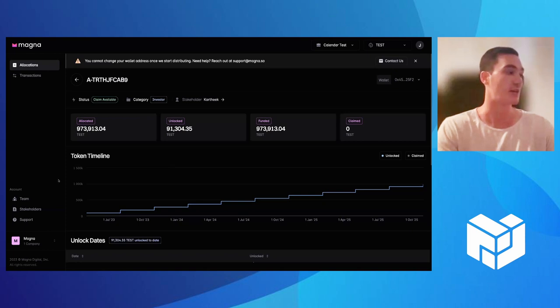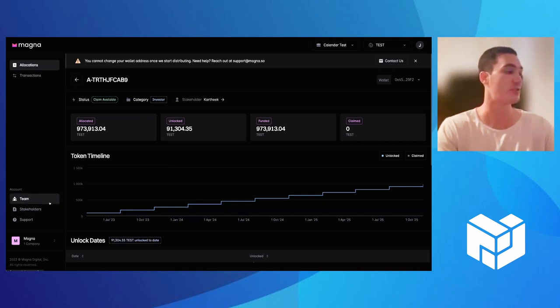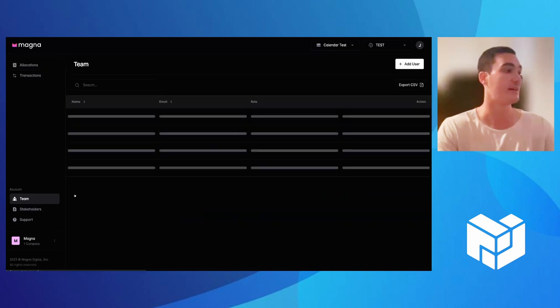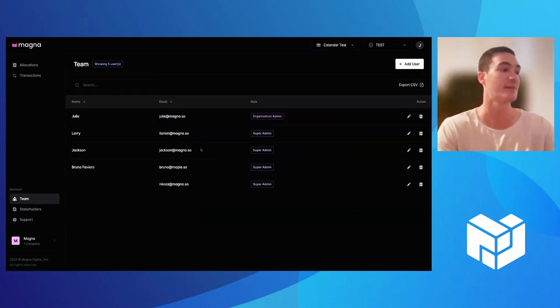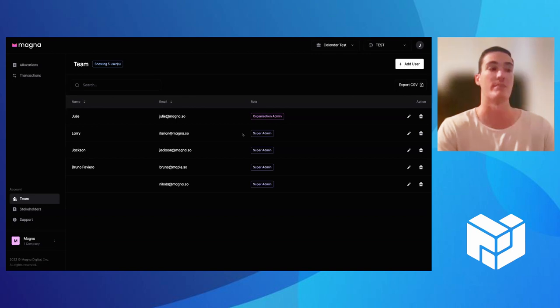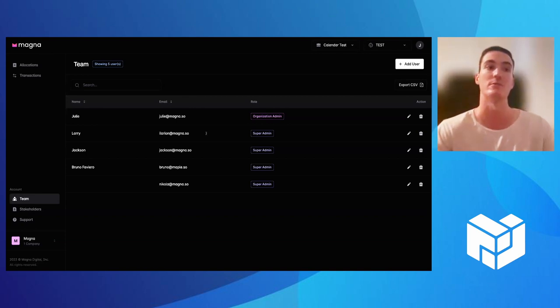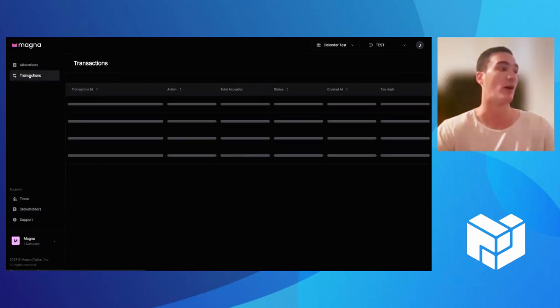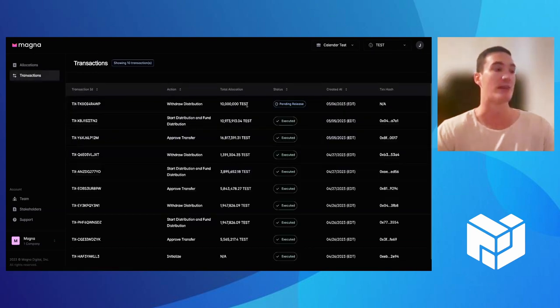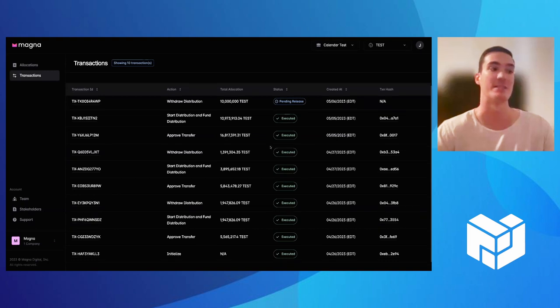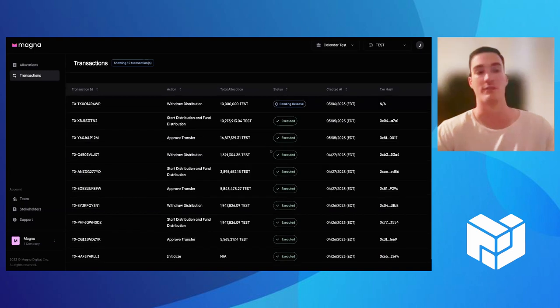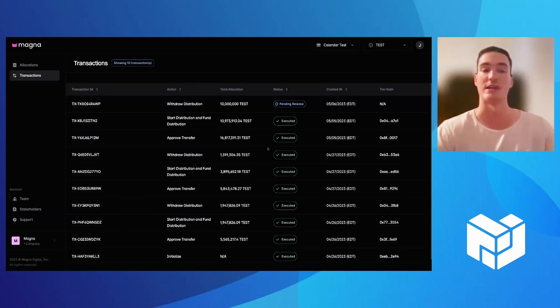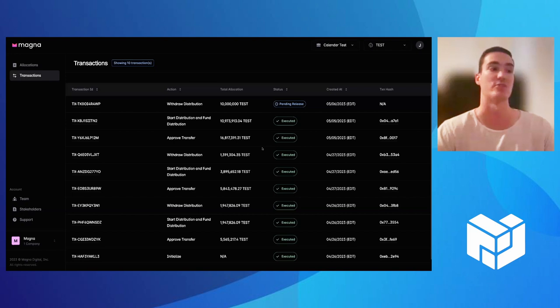Then in terms of the projects, it's super easy to invite anyone else into Magna. So you can control other users, whether you want to make them just have viewing permissions or full permissions to edit stakeholders. So you have the flexibility there. Then we'll also have a transaction page for you so you can keep up to date with all of your on-chain transactions and executions.